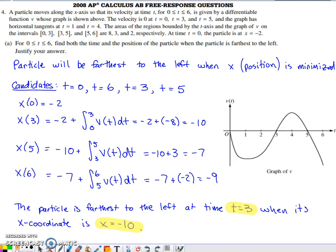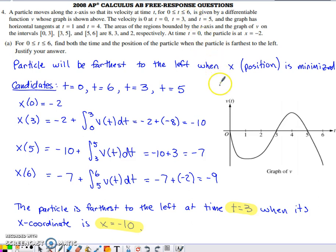Here's a problem from the 2008 AP Calc AB and BC exams. It's a problem that deals with velocity. We're told that a particle is moving along the x-axis, and the velocity function on the interval 0 to 6 is given by a graph.